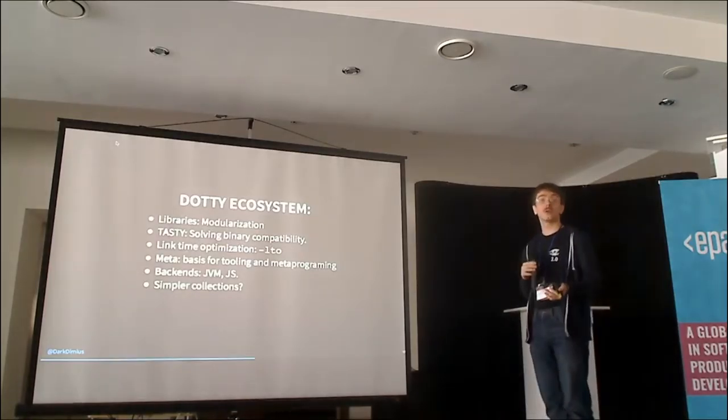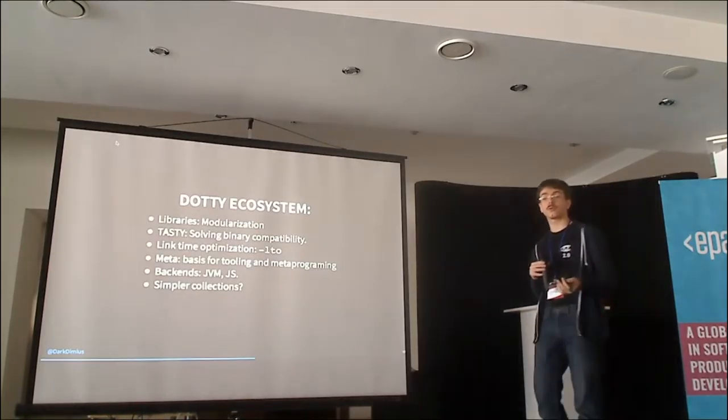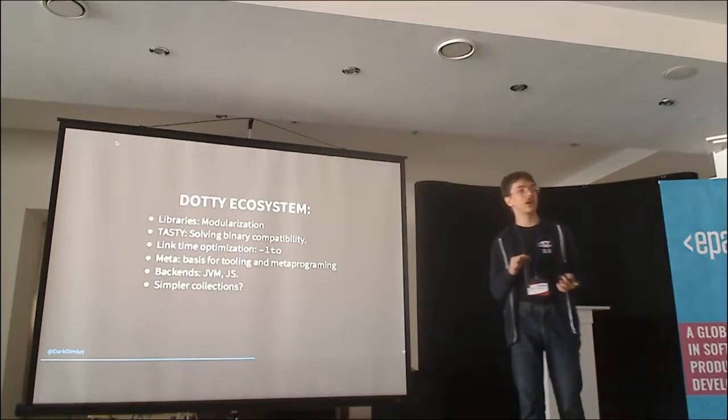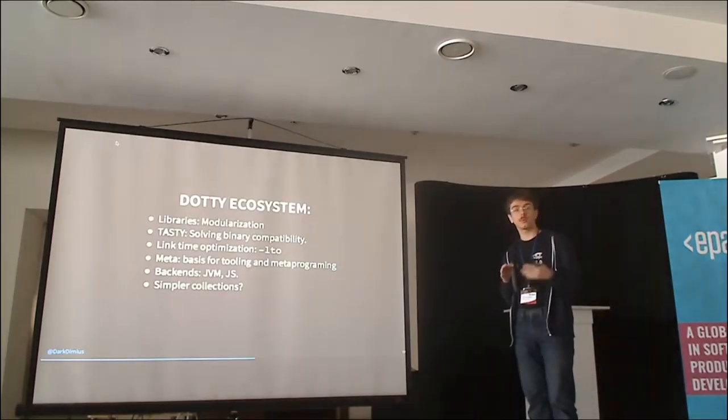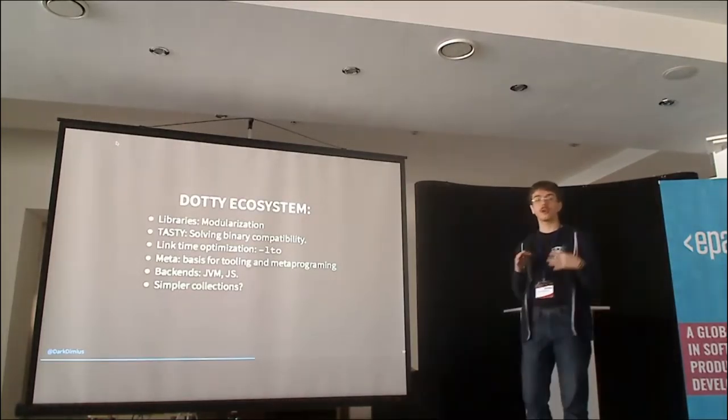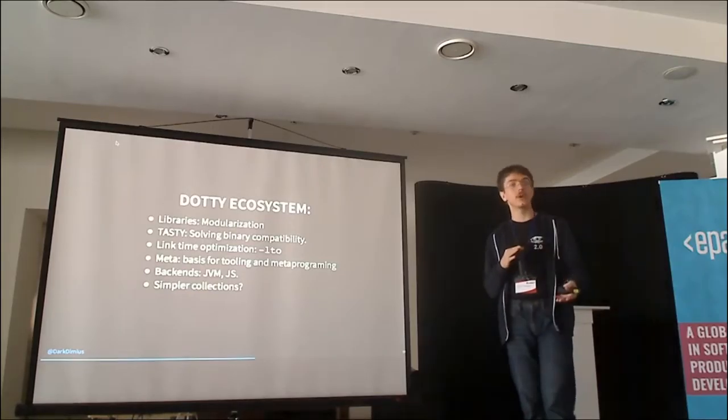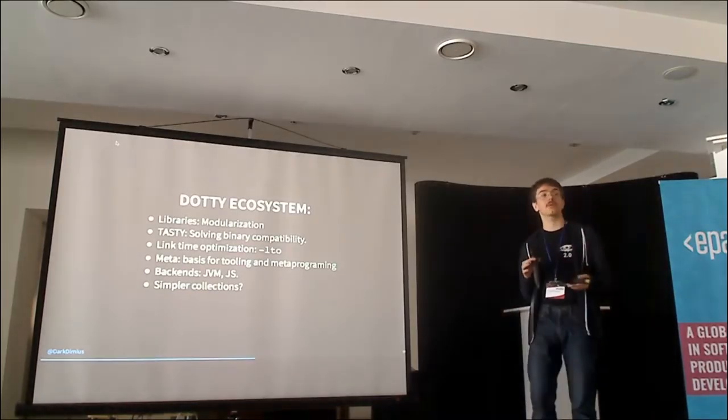We'll be able to optimize code across modules. So in Dotty, we're going to start with having a separate mode of compiler, which is Dotty-linker, which will optimize the libraries that you use for you, and will optimize you for your libraries.